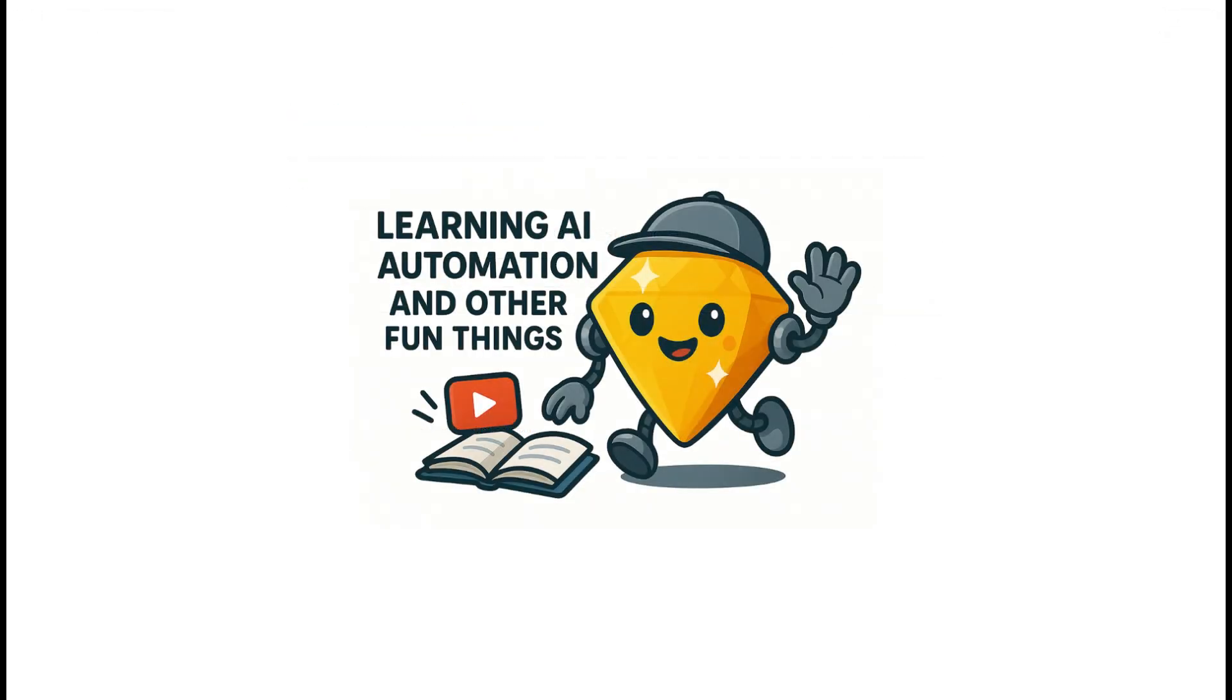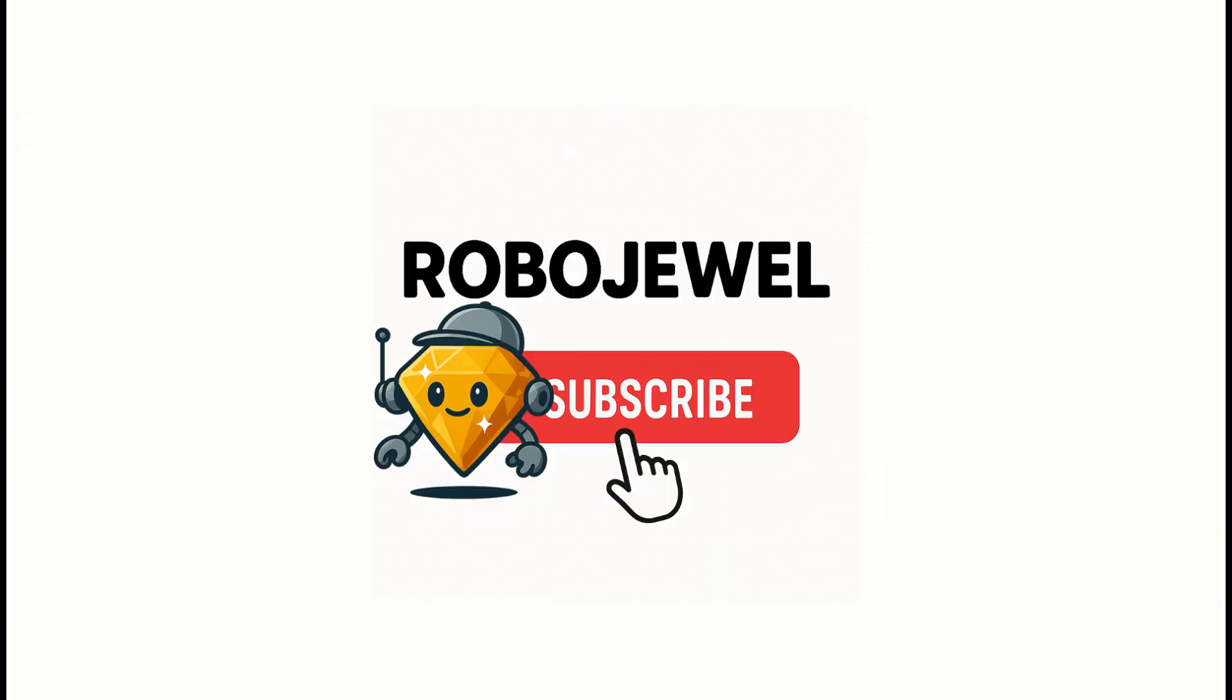Thanks for sticking around to the end. If you found this helpful, or it sparked some ideas for your own automation journey, go ahead and hit that like button and subscribe to the channel. Your support helps more productivity enthusiasts discover these time-saving techniques. Until next time, keep automating the boring stuff. I'll see you in the next video.